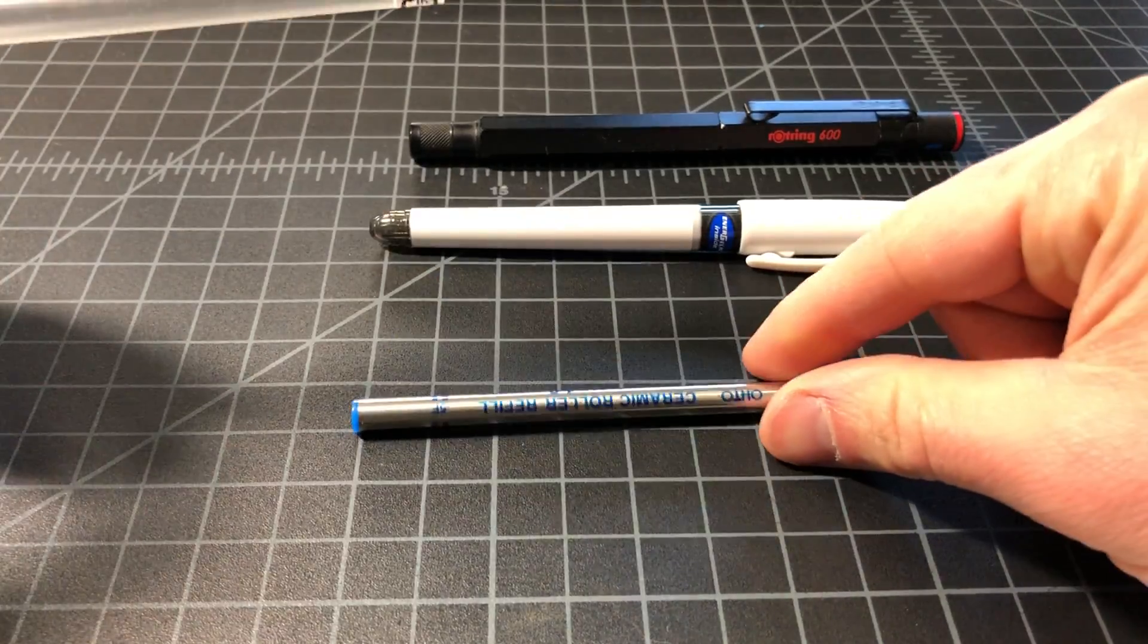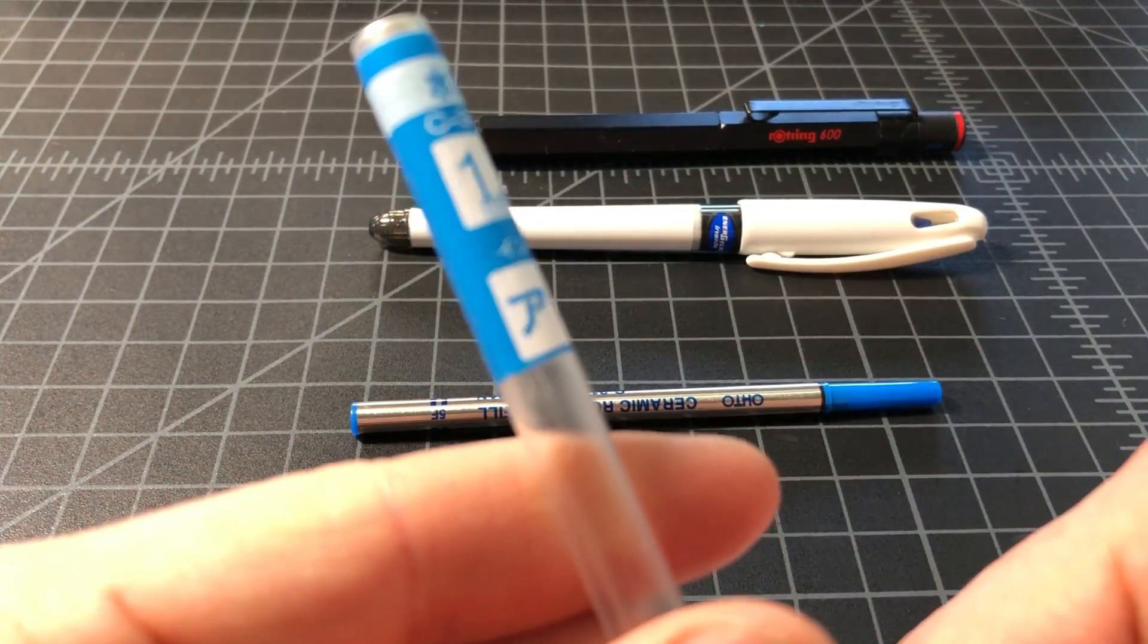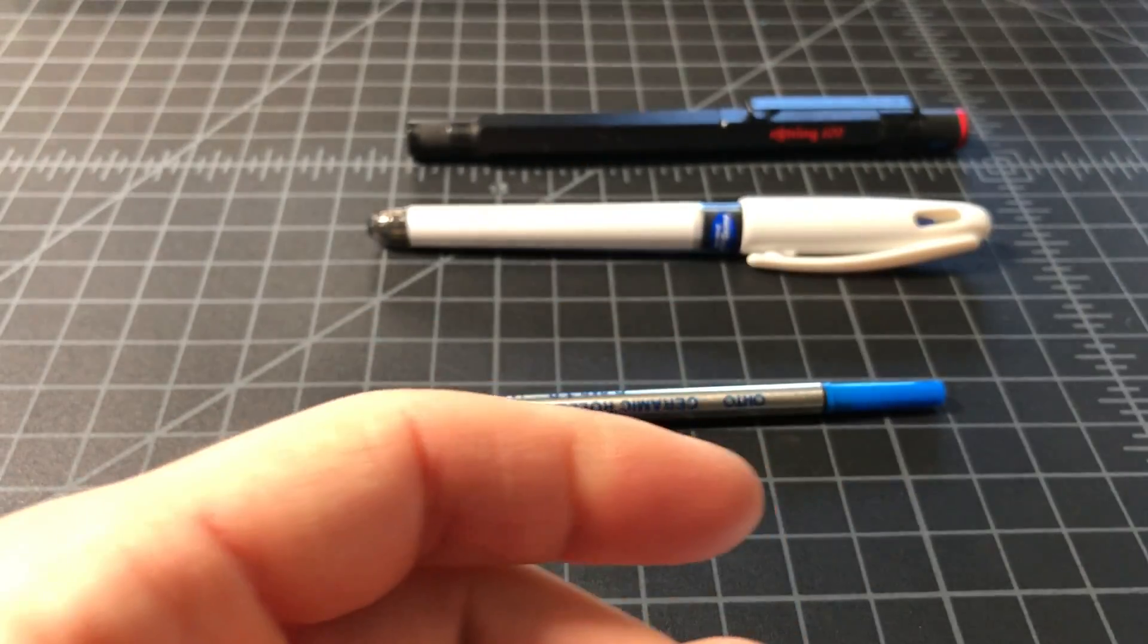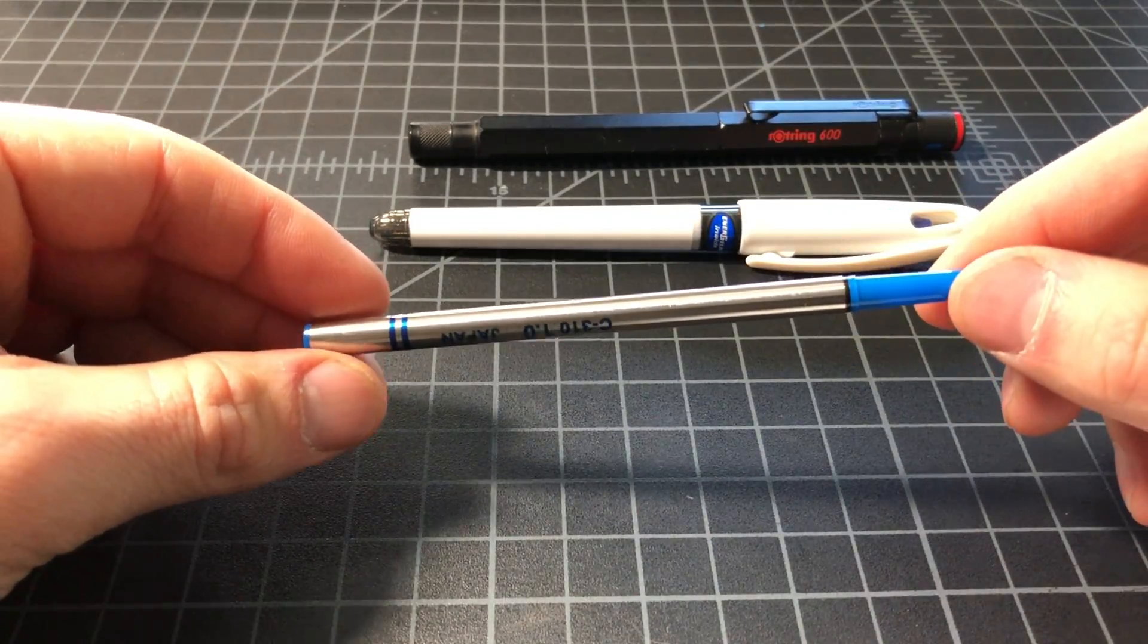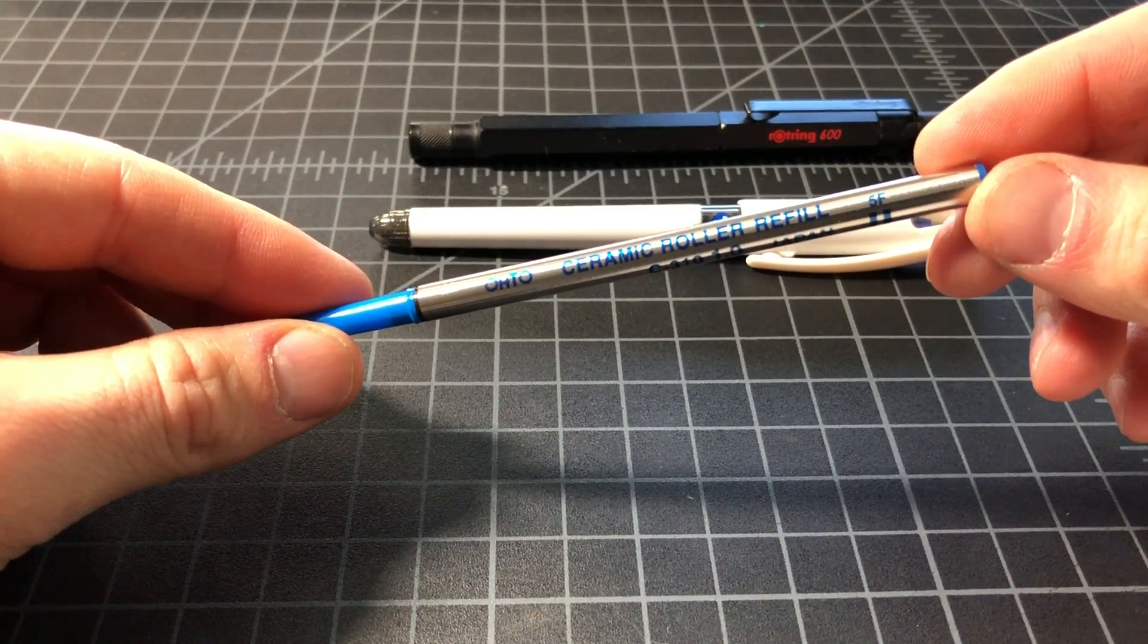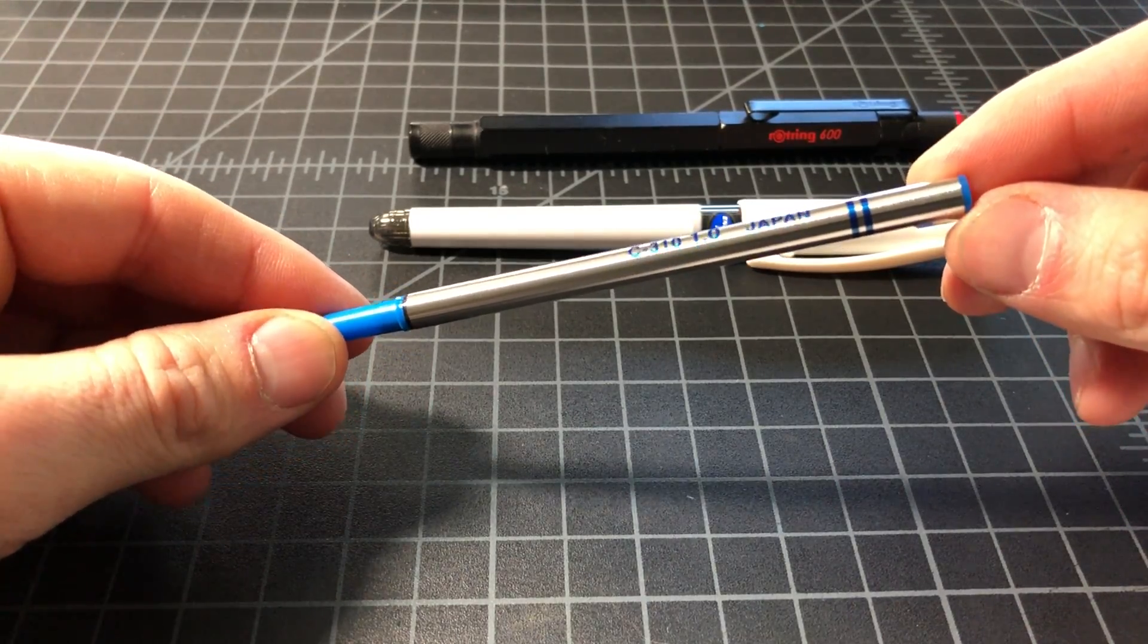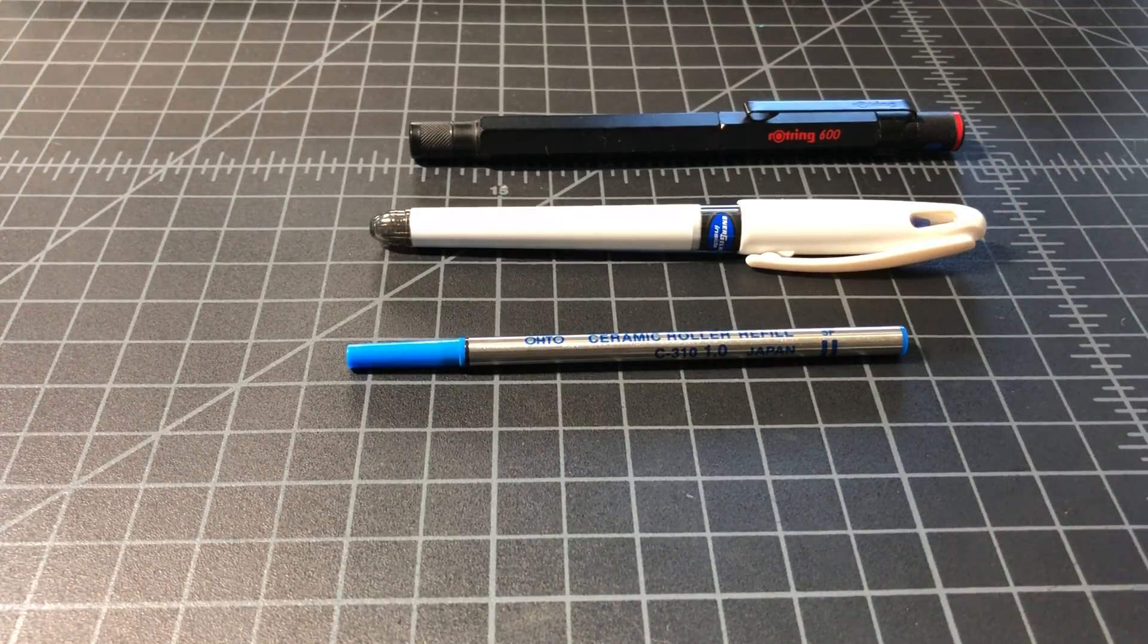Here's the rollerball refill - very well made, comes in a 1.0 millimeter that I really like and a really nice blue. Problem is, finding a place to put this in is not always the easiest.